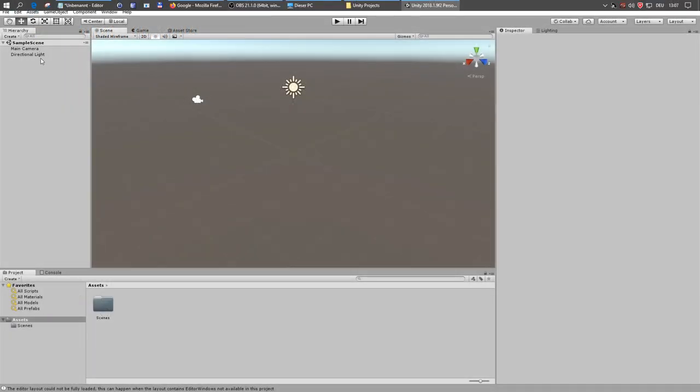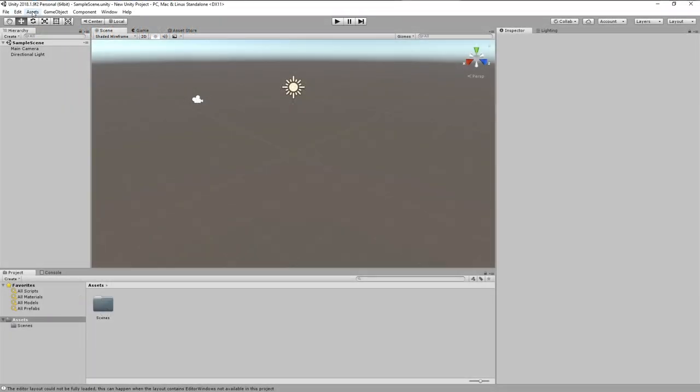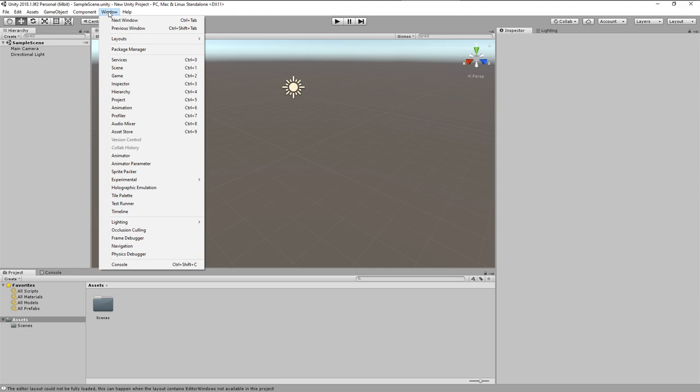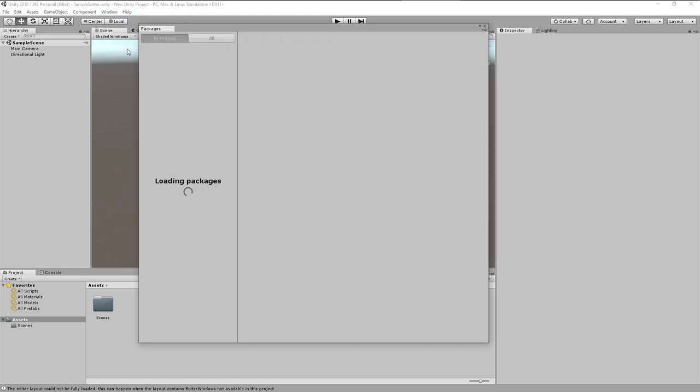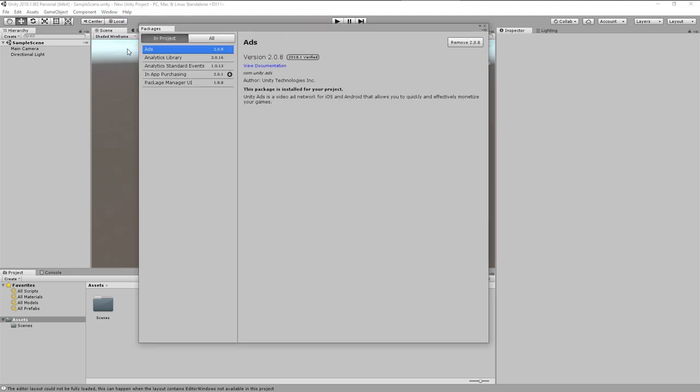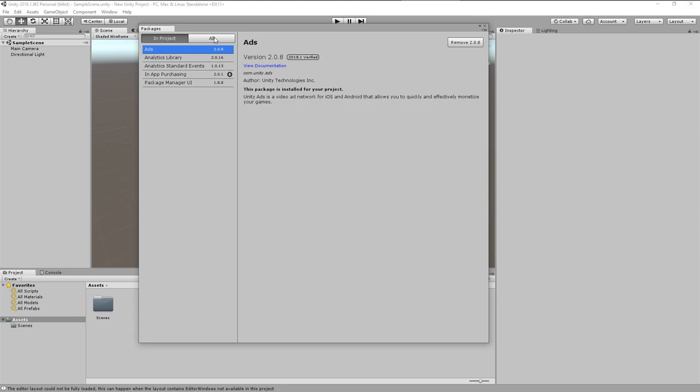ProBuilder is a free tool to model and texture simple assets or even sketch complete levels directly in Unity, while ProGrid enhances the snap to grid functionality which is extremely helpful during modeling. Normally you can install ProBuilder and ProGrid directly from the Unity Package Manager,